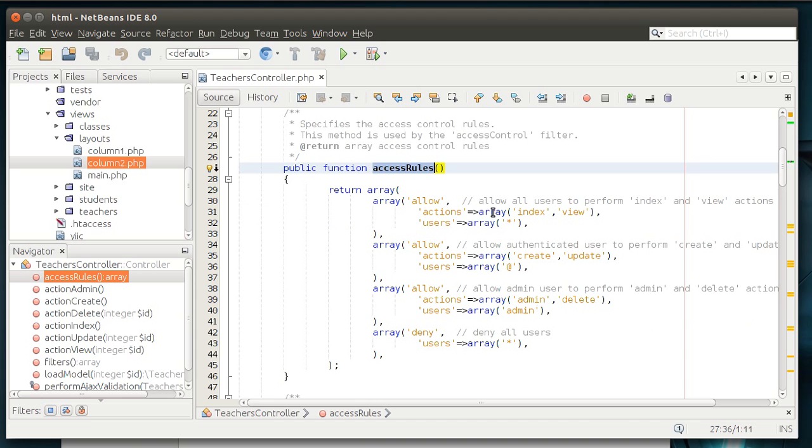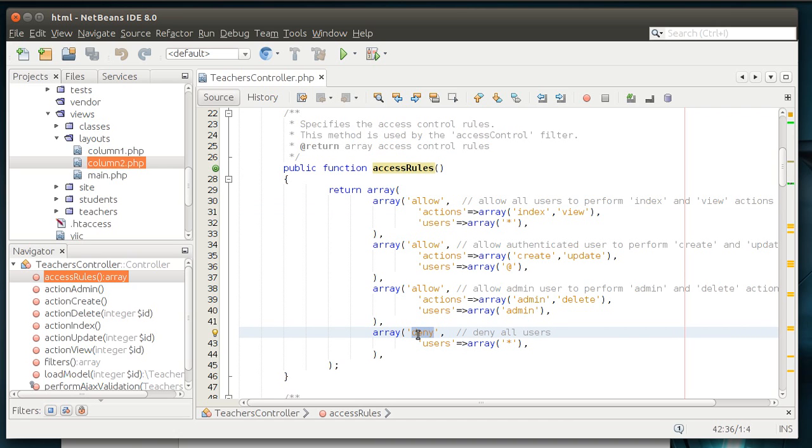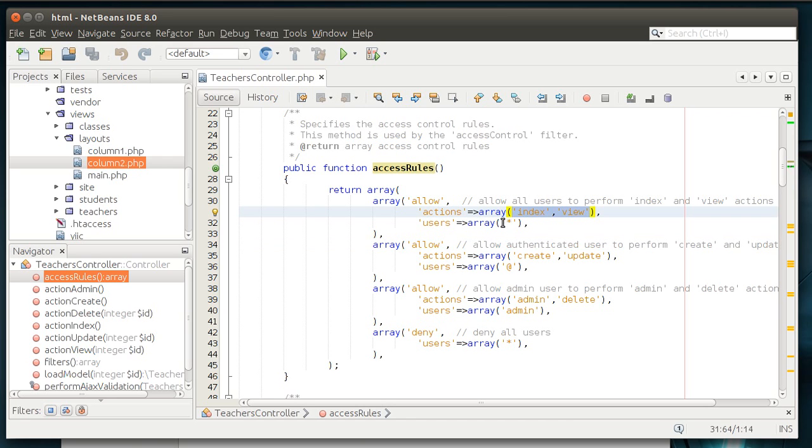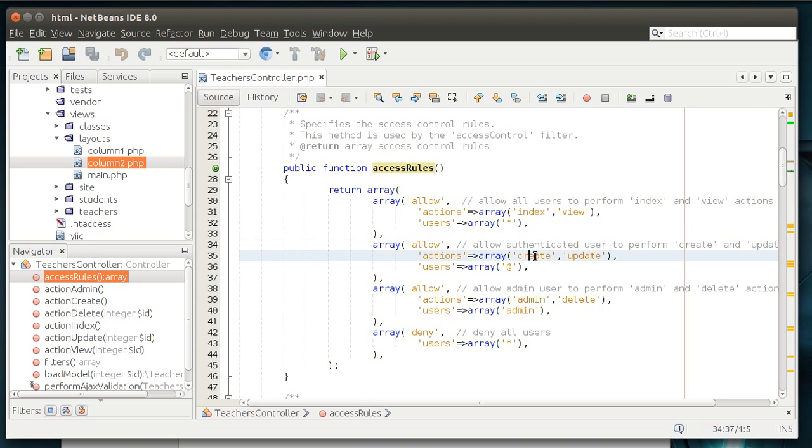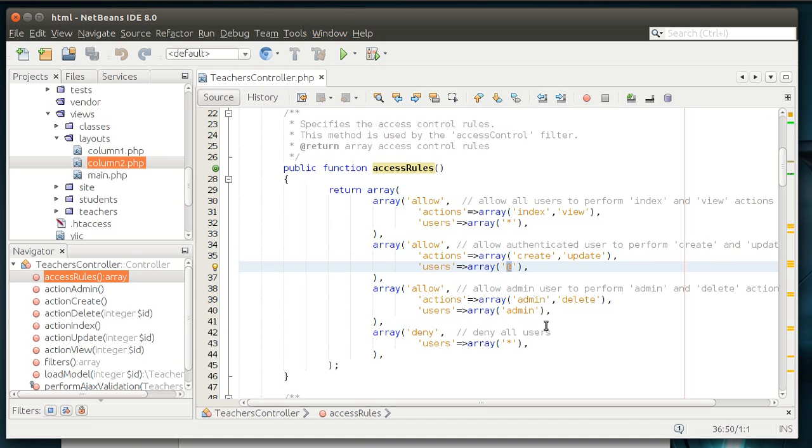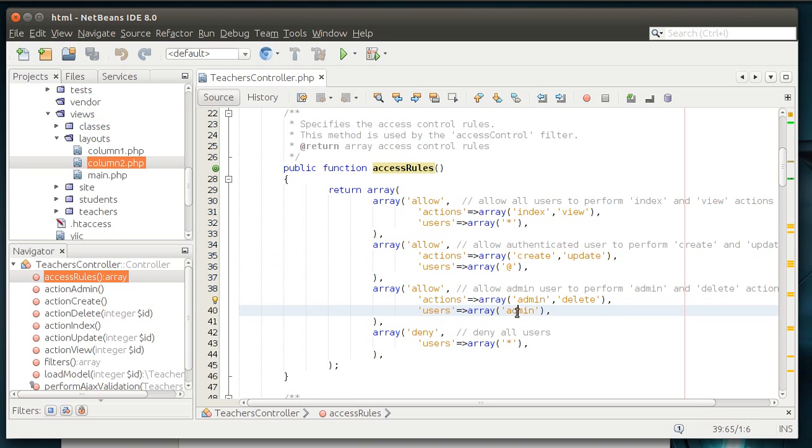If you're looking at these, you'll see a distinct difference here. Allow. Deny. What this means is we are allowing these views, index and view. And the user's is star. What that means is anybody. It's a wild card. And then we're allowing authenticated users to create and update. The at symbol is an authenticated user. We are also allowing the administrative and delete for admins only. And we're denying everything else. Deny star.